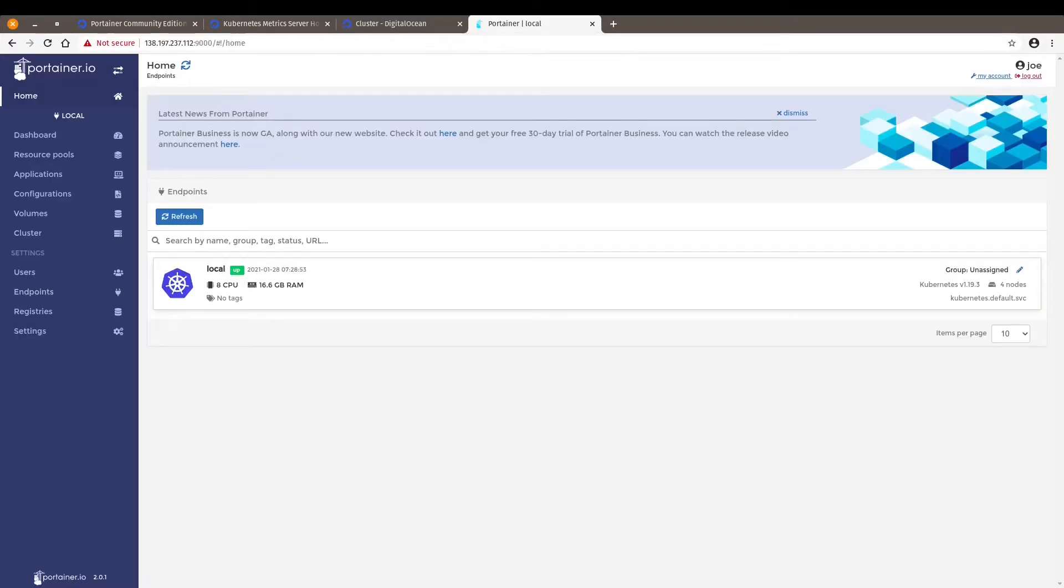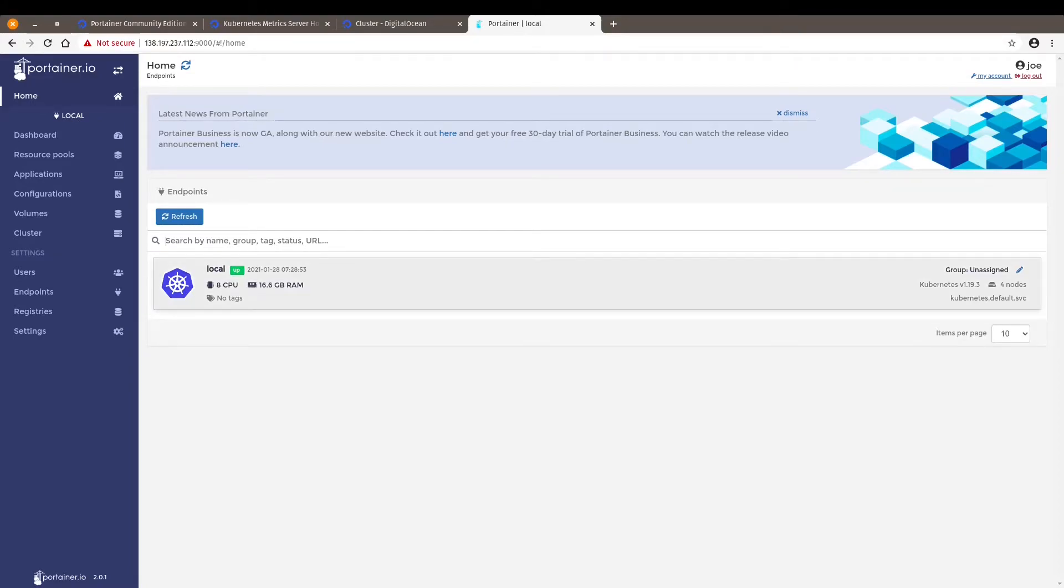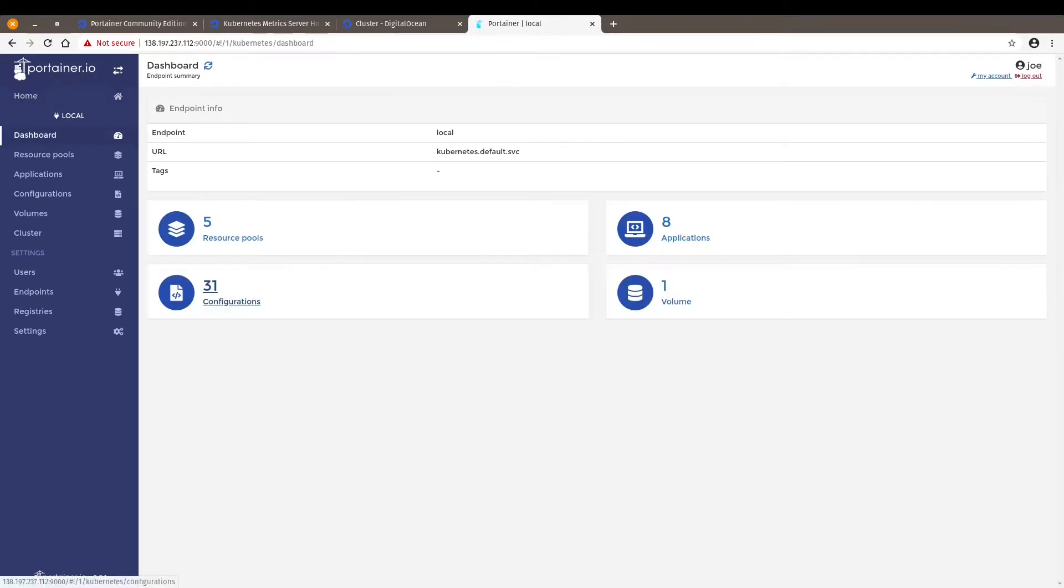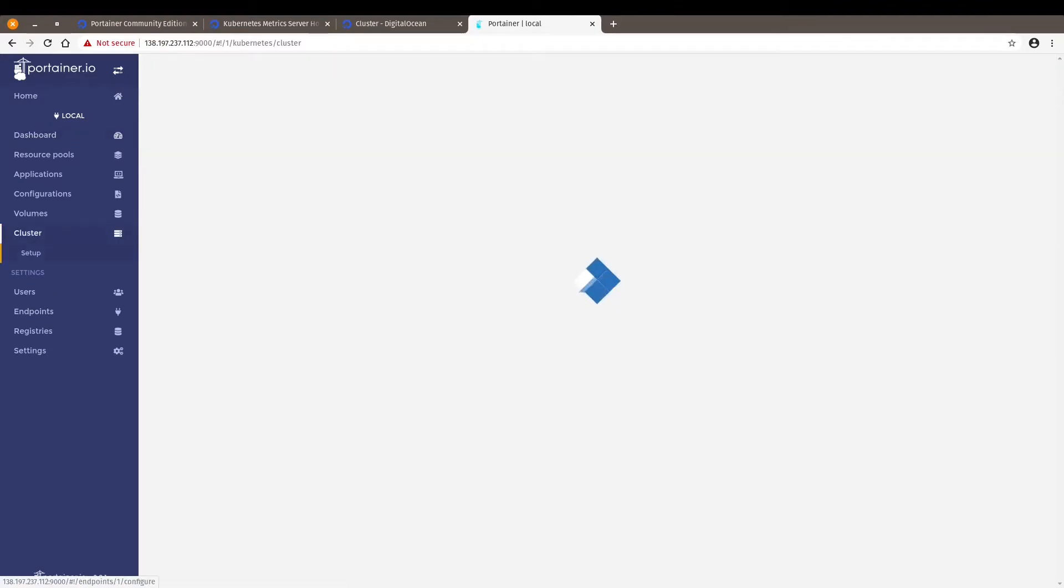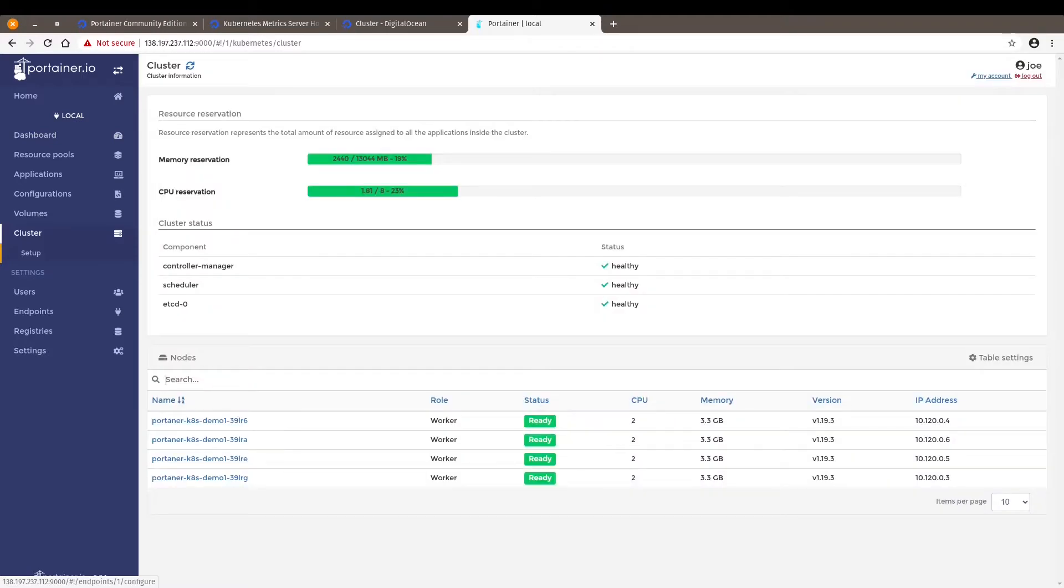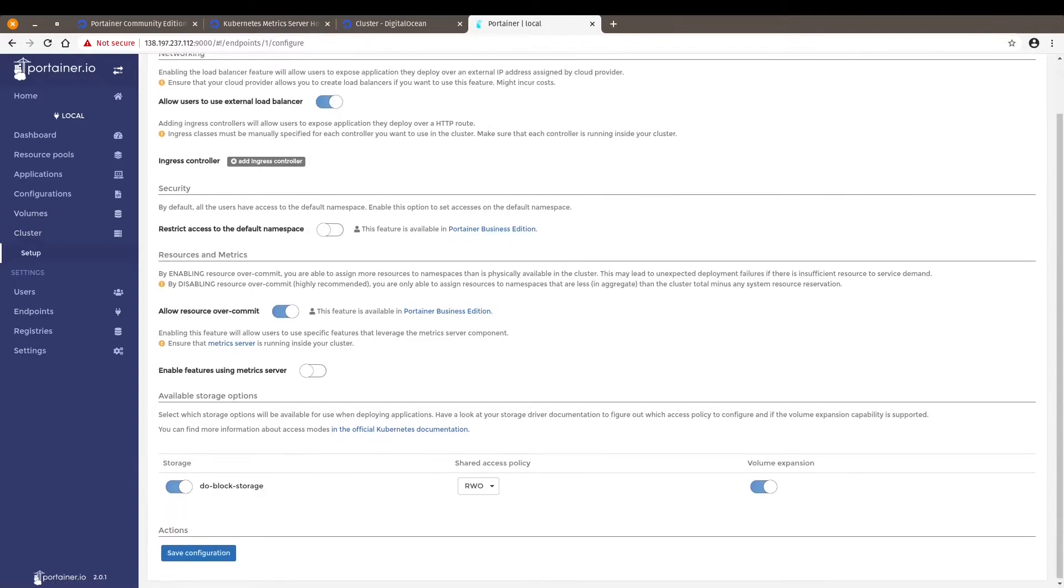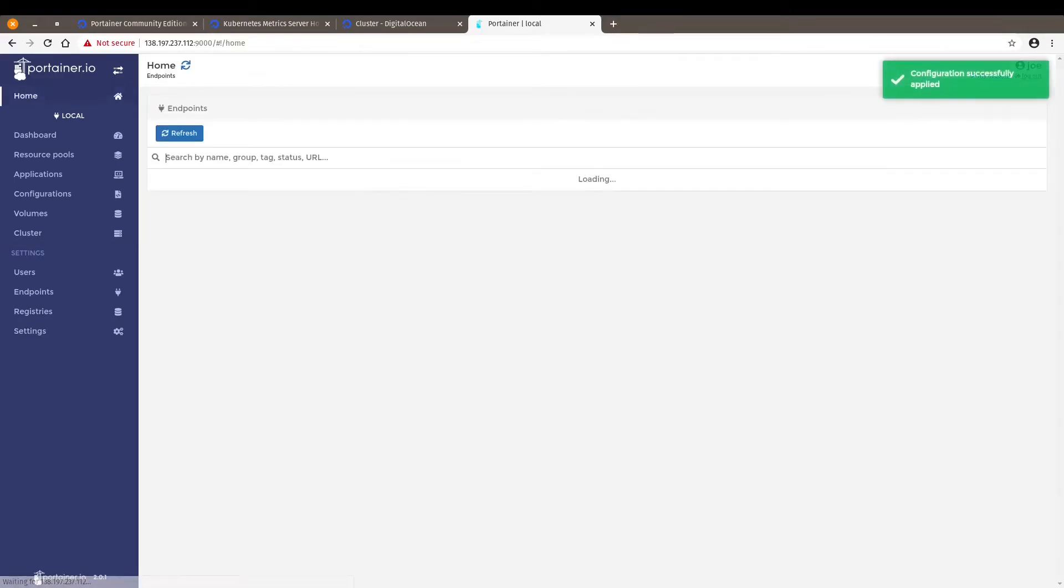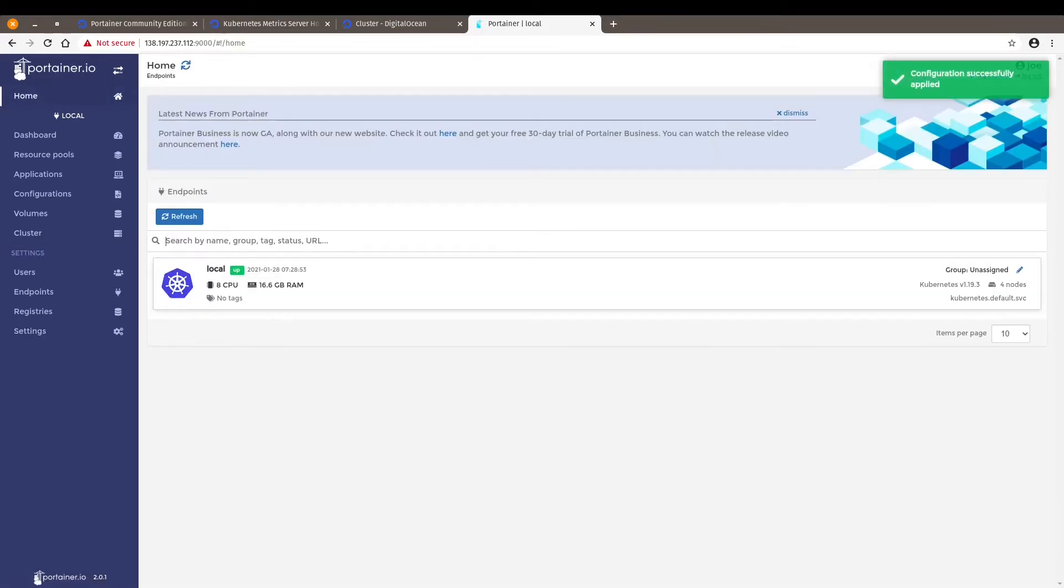Now let's go back to our Portainer interface. We see here our endpoints. The Kubernetes cluster where we deployed Portainer. Let's click on cluster. We see the four nodes set up and enable features using metric server here. And there you go. It's done.